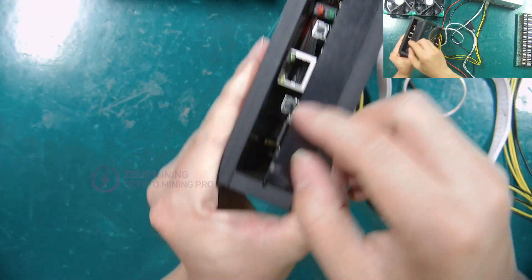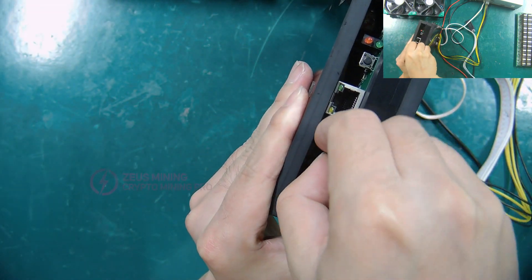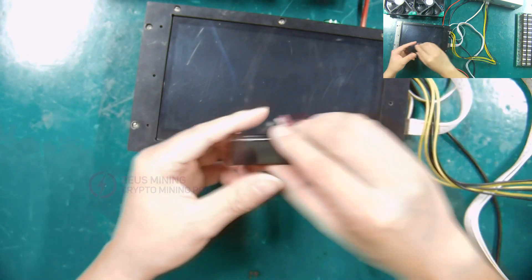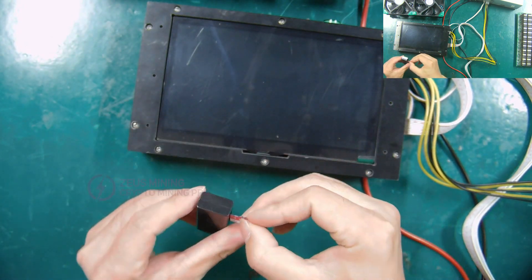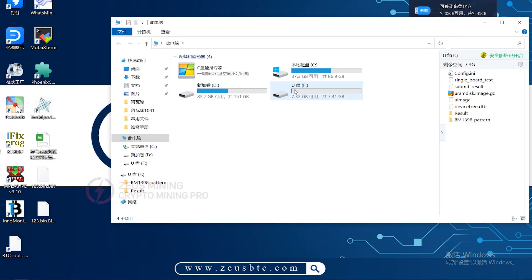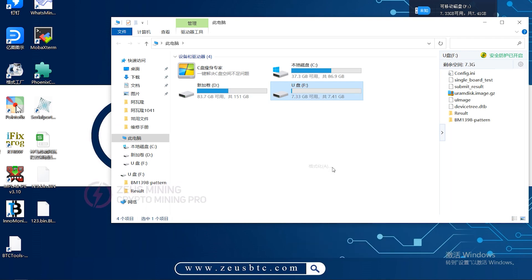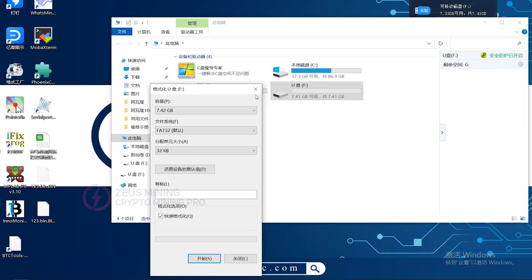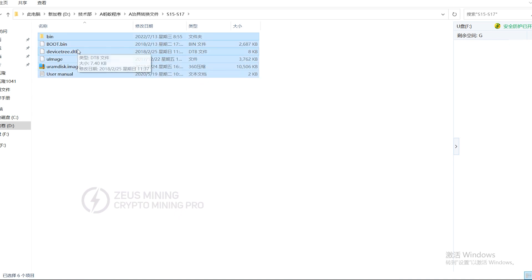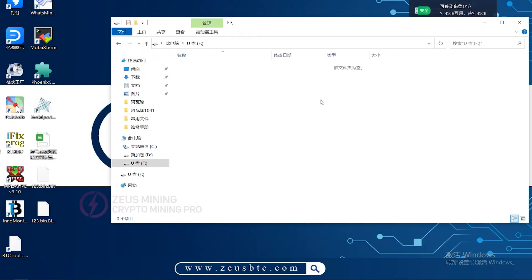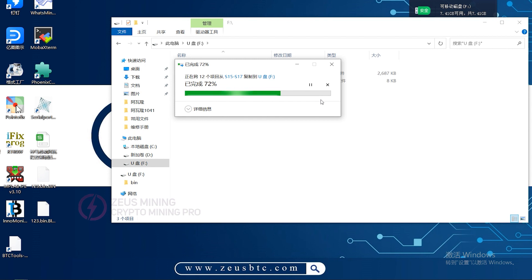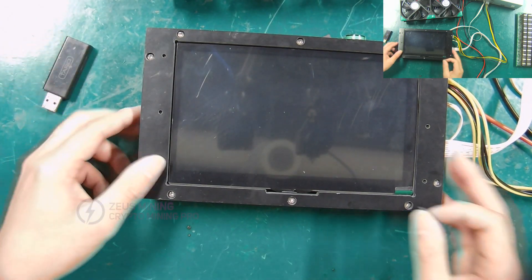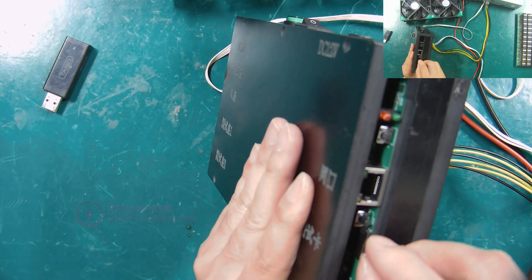Remove the SD card and format it. Then copy the conversion file of the S17 hash board to the SD card. And insert it into the test fixture.